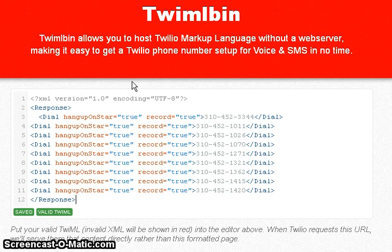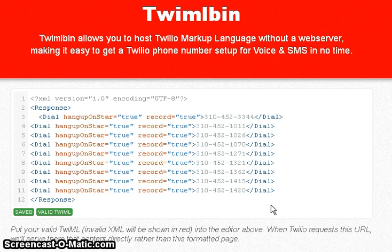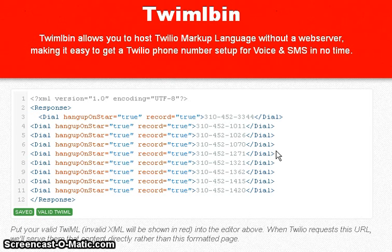What you need to do is take the TwimbleBin URL and paste it into your Twilio account. Click on your number and you'll see a voice URL — paste the TwimbleBin URL there. You don't call the numbers you pasted in the XML; you call your Twilio number and it will start calling those numbers for you.